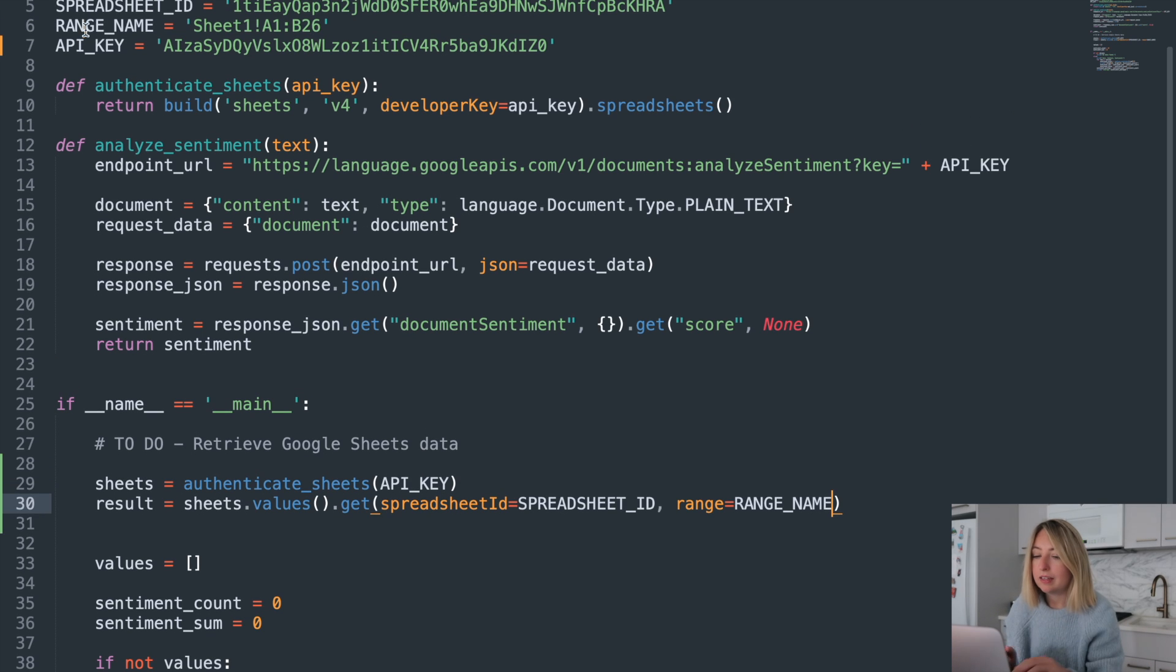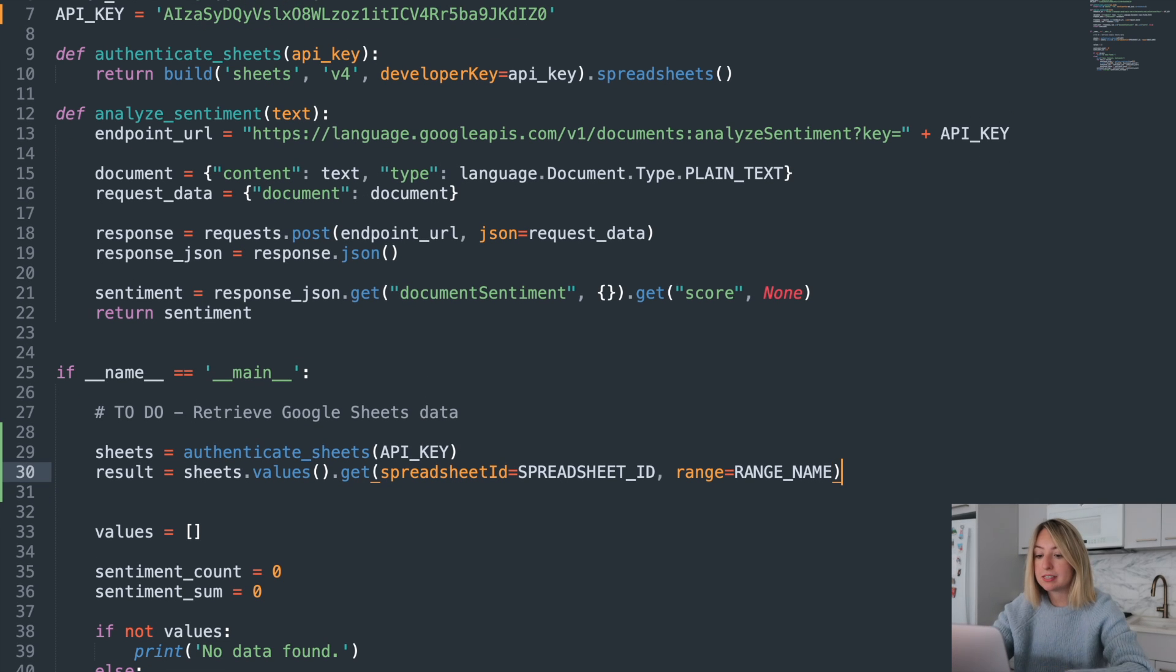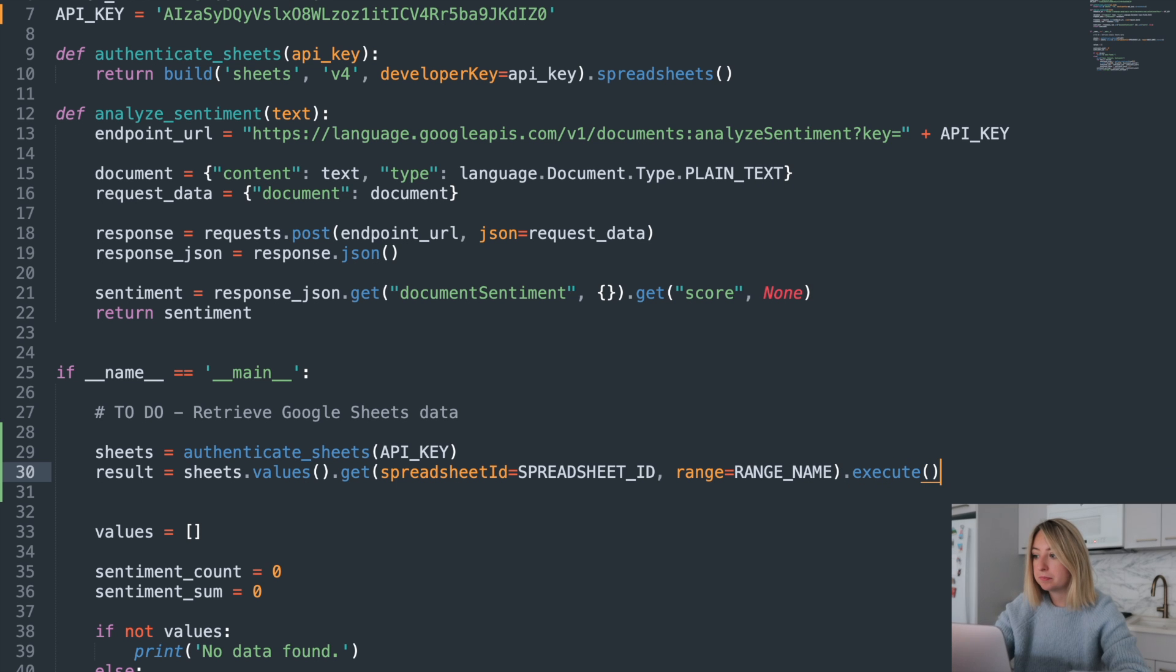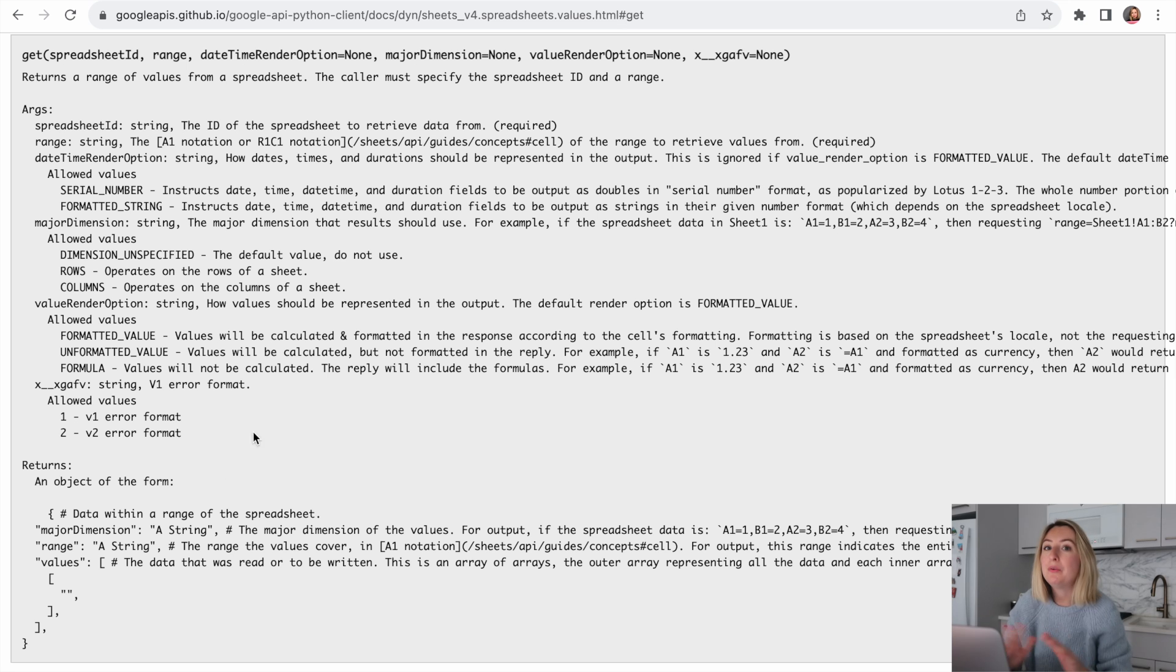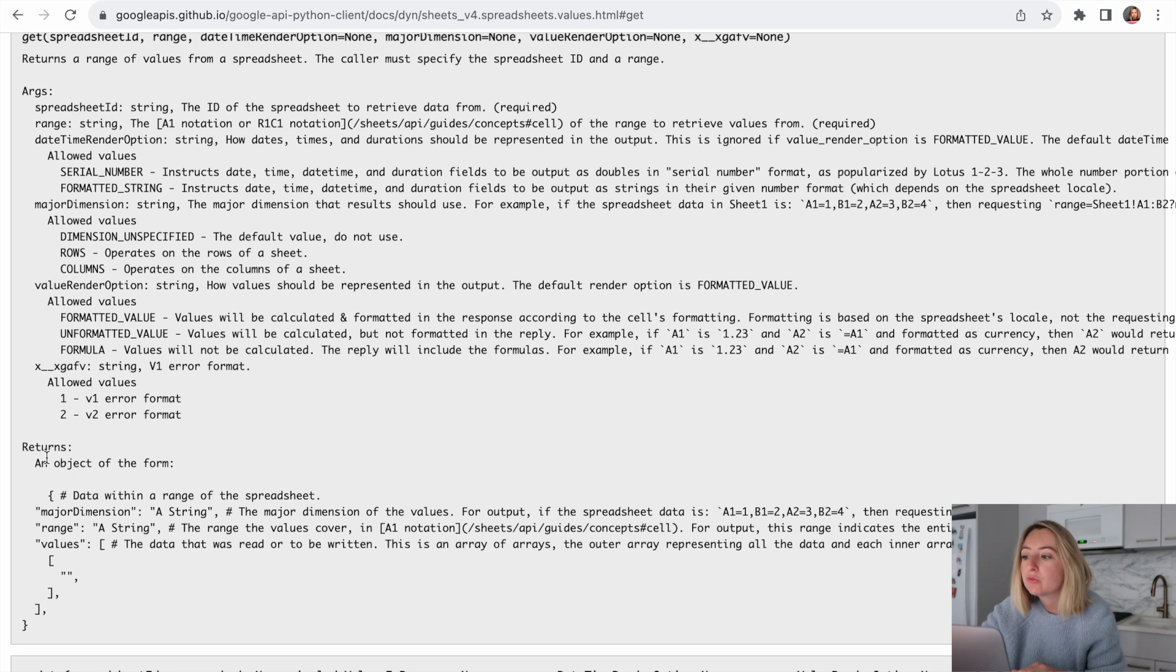We'll save our authenticated sheets in a variable called sheets. And then run sheets.values.get spreadsheetID and range. Now, in order to execute this request, we'll need to do .execute.